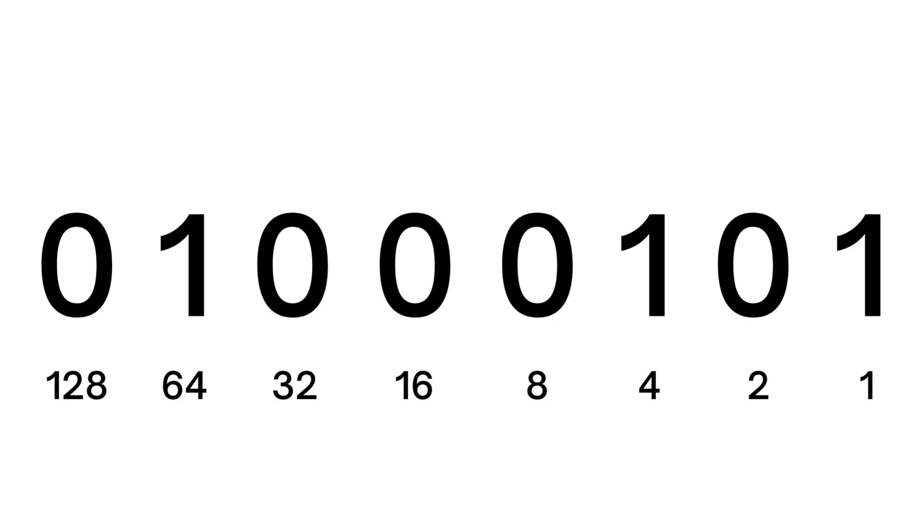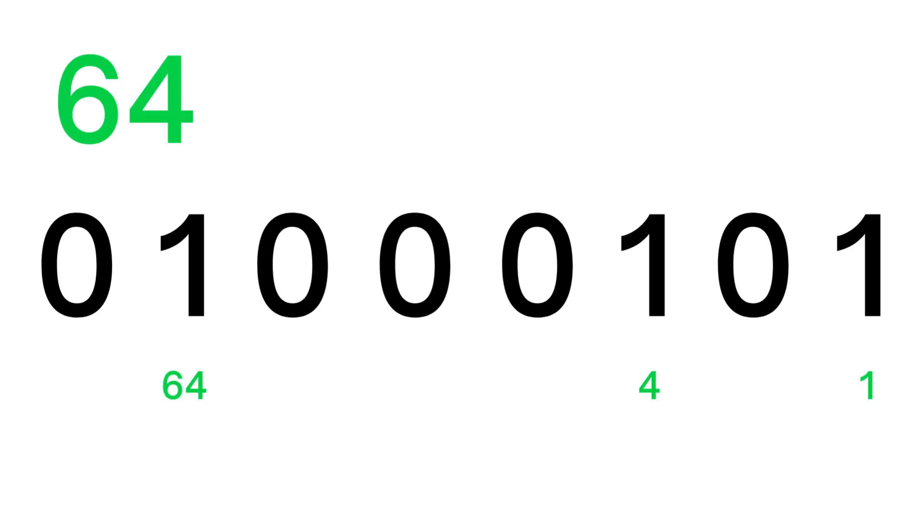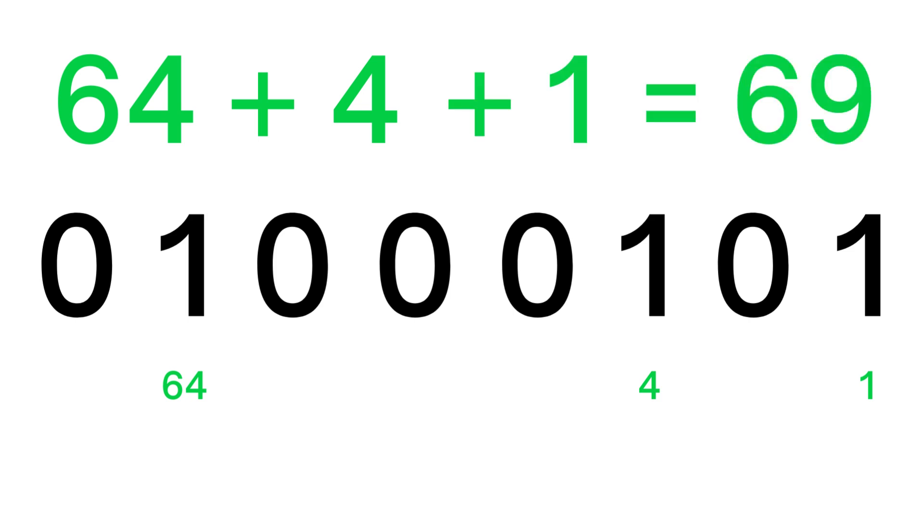We can now store information by counting in a system called binary. Every bit represents a power of 2, 1 meaning the power is included and 0 meaning it's not. So this number has 1 times 64, 1 times 4, and 1 times 1, which adds up to 69.